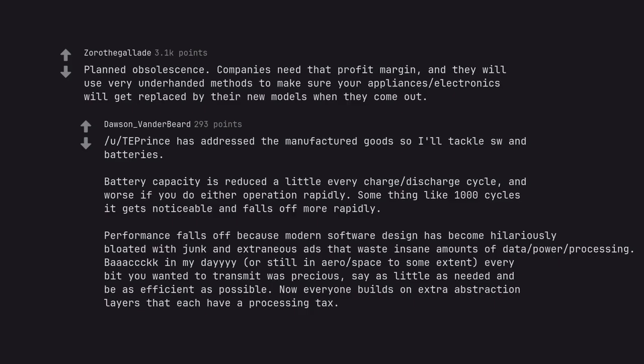Back in my day, or still in aerospace to some extent, every bit you wanted to transmit was precious. Say as little as needed and be as efficient as possible. Now everyone builds on extra abstraction layers that each have a processing tax.